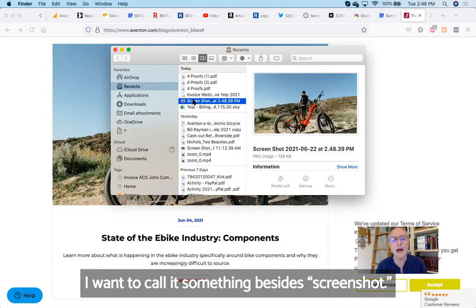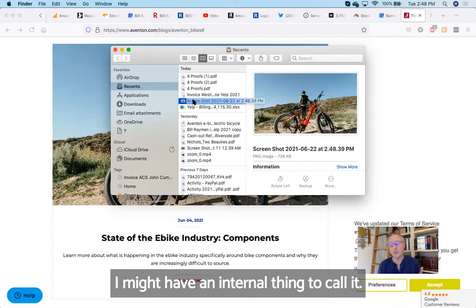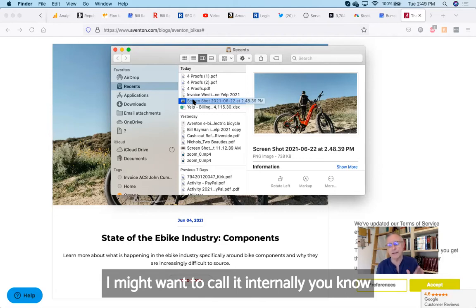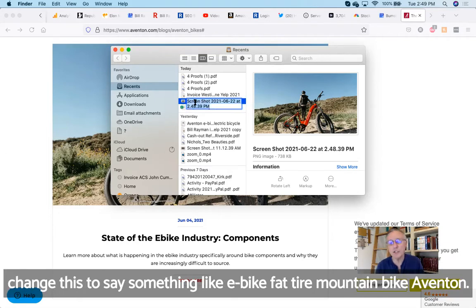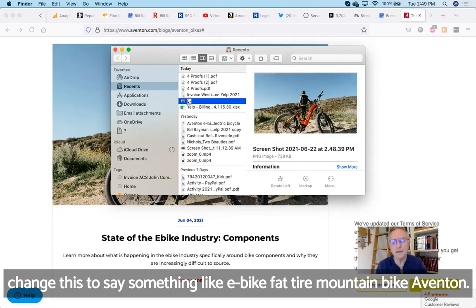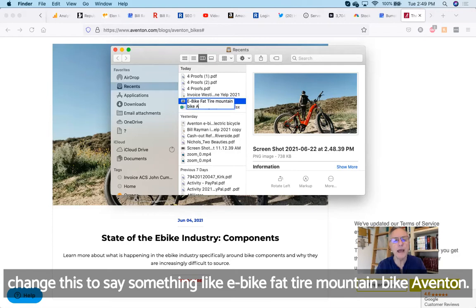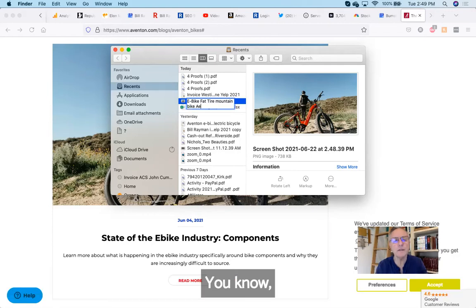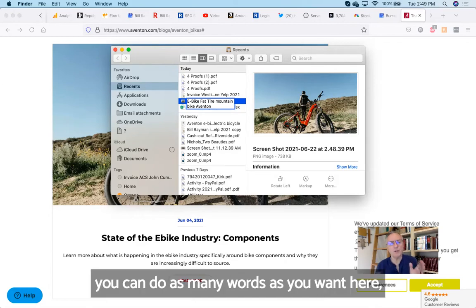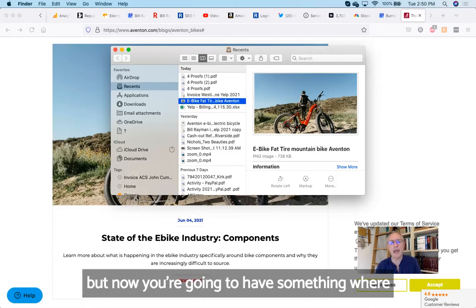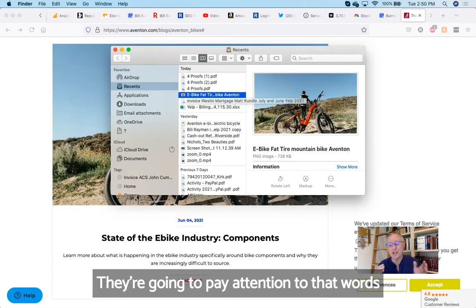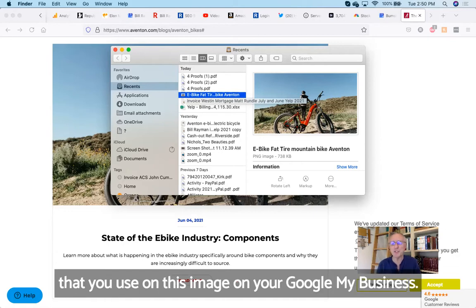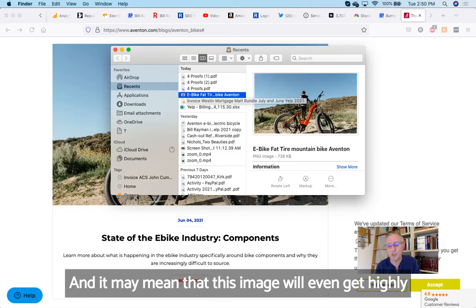That screenshot just popped up right there. I don't want to call it something besides screenshot. I might have an internal thing to call it. I might want to call it internally Aventon slash Bumsteads or something. So I'm going to change this to say something like e-bike fat tire mountain bike Aventon. You can do as many words as you want here, but now you're going to have something where Google is going to pay attention to the image. They're going to pay attention to the words that you used on this image on your Google My Business, and it may mean that this image will even get highly ranked on the images section on Google search. That's why you want to do that particular step.